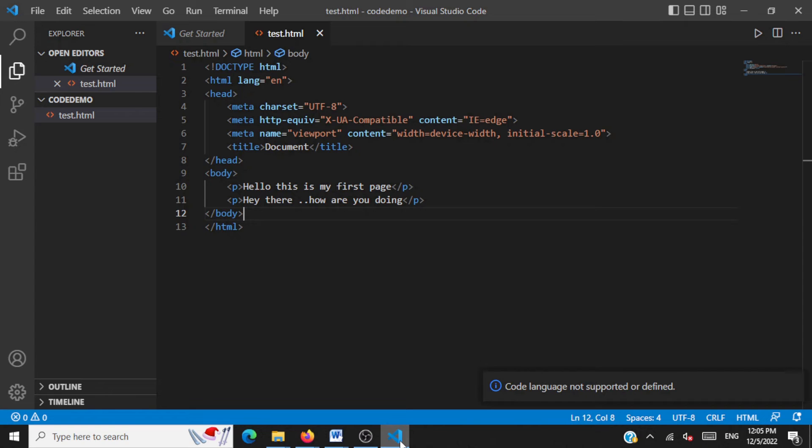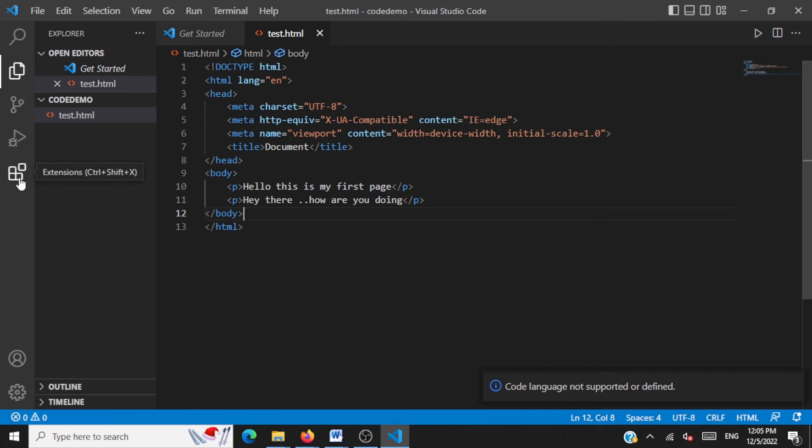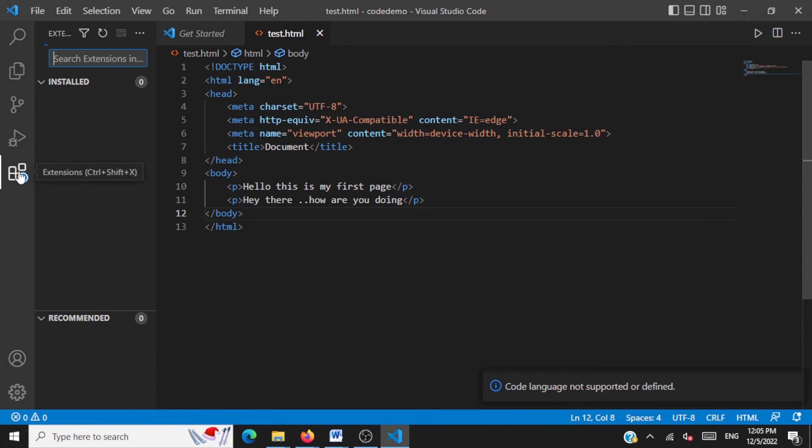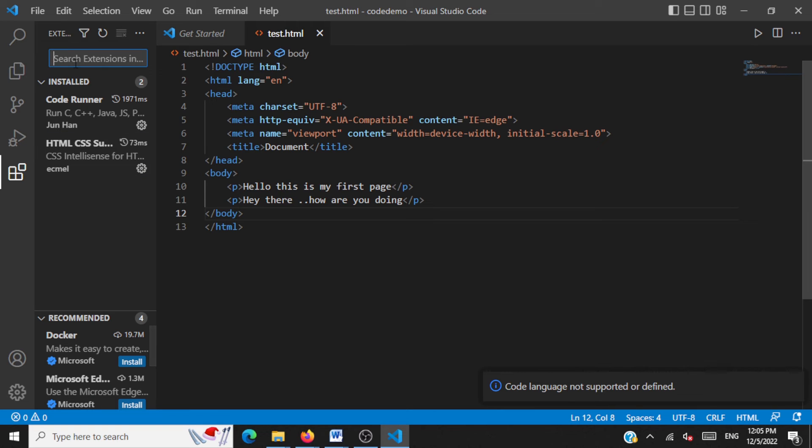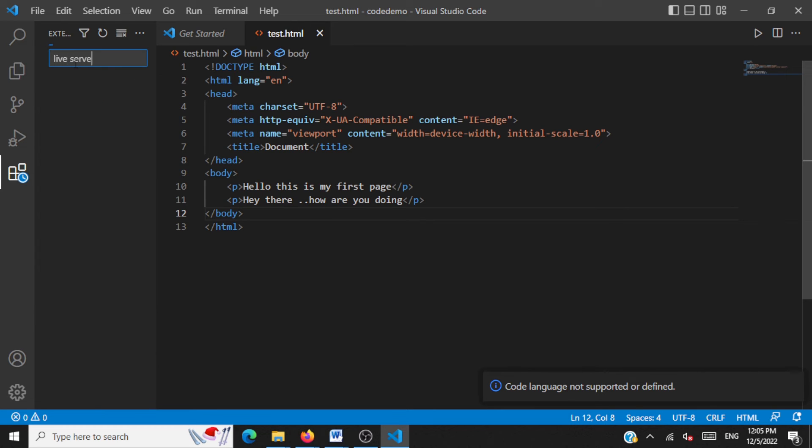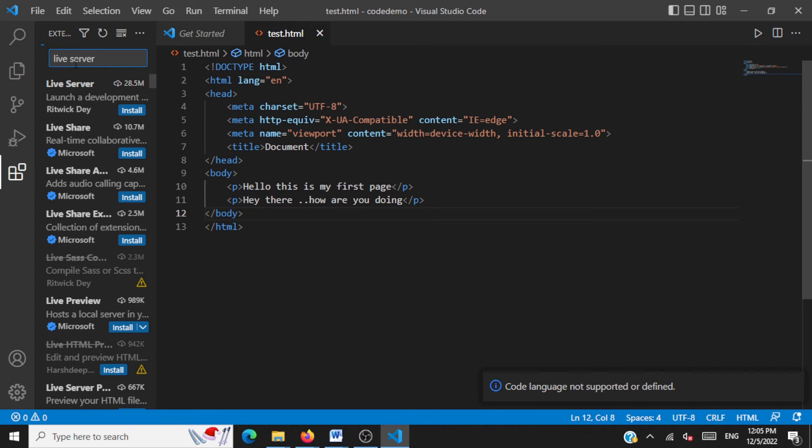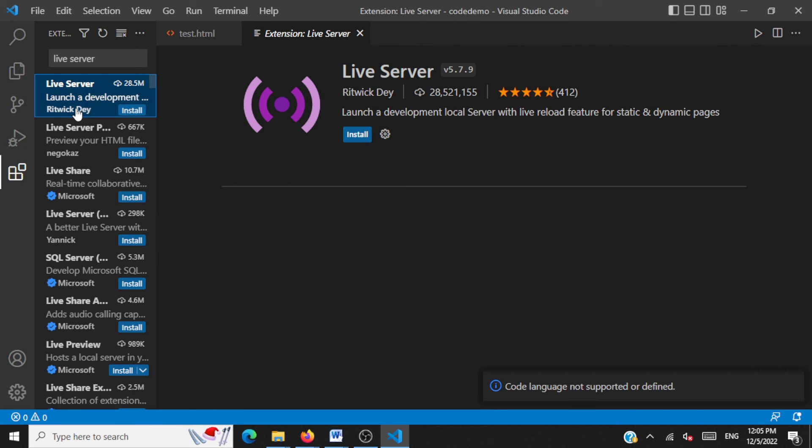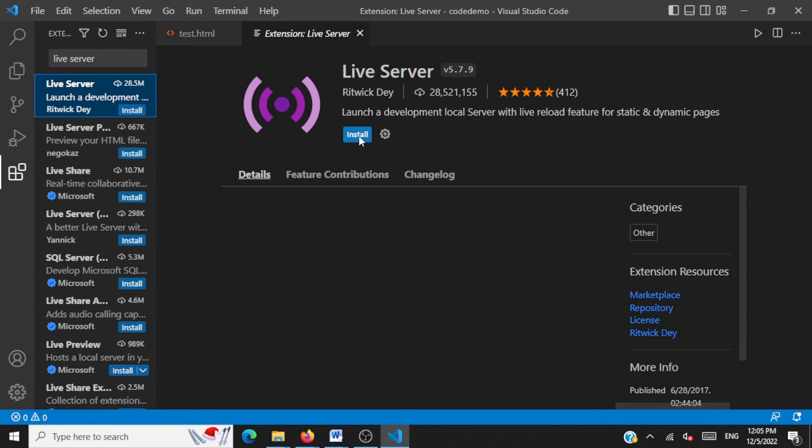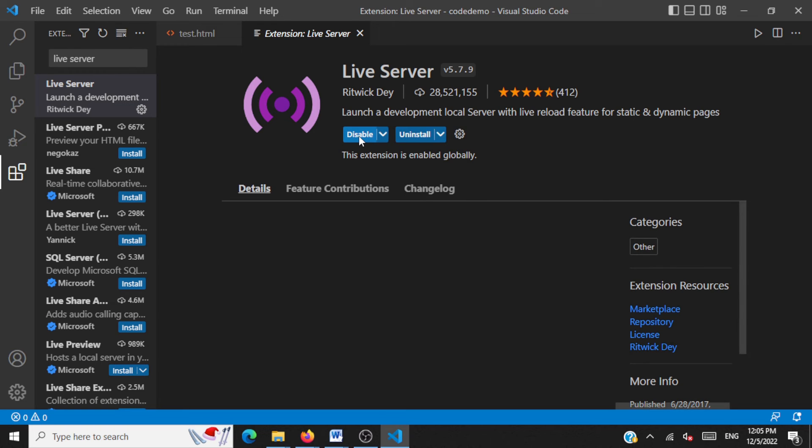There's an easy way to achieve this. We can install an extension called Live Server, which will help us auto refresh the browser. Let's go to the extension link there. Click on it and search for this extension Live Server. You're going to install the very first extension you're going to get Live Server and click on Install. This will install this extension. Okay, it's installed now.